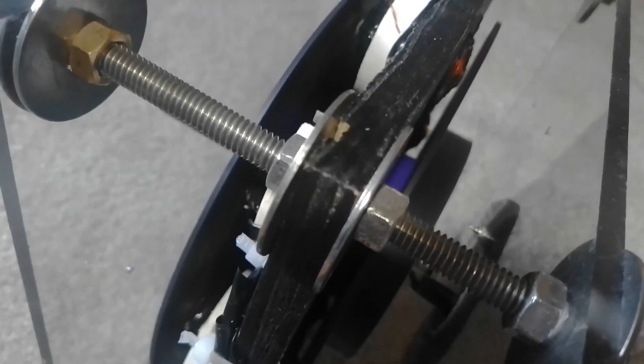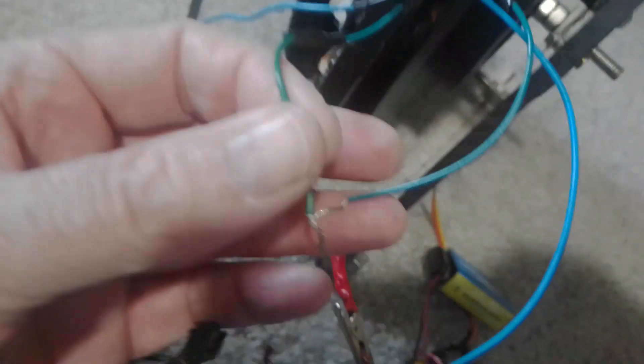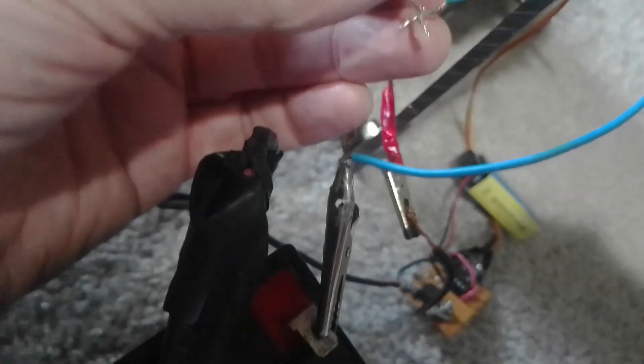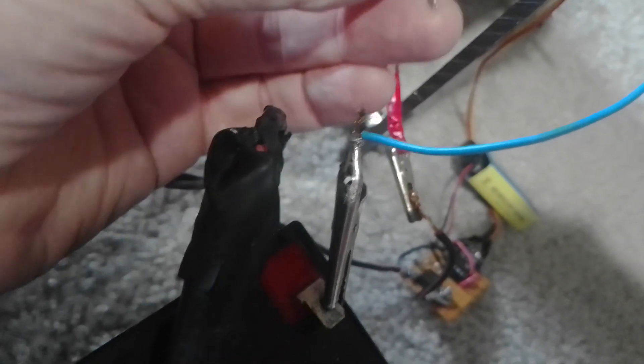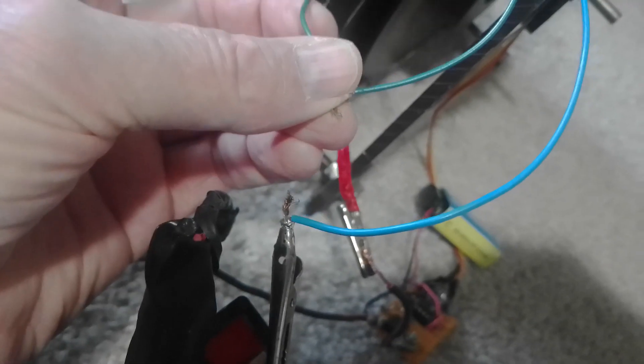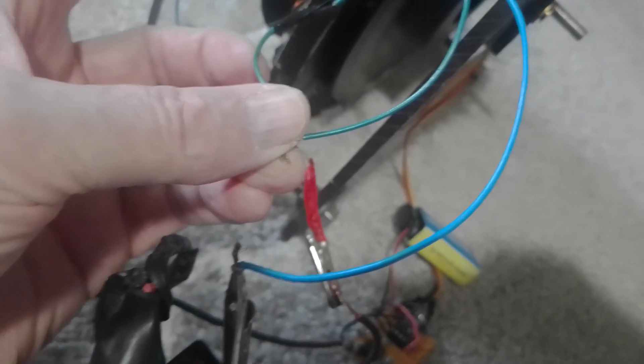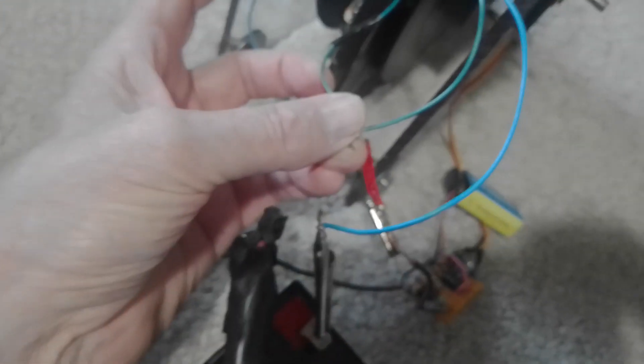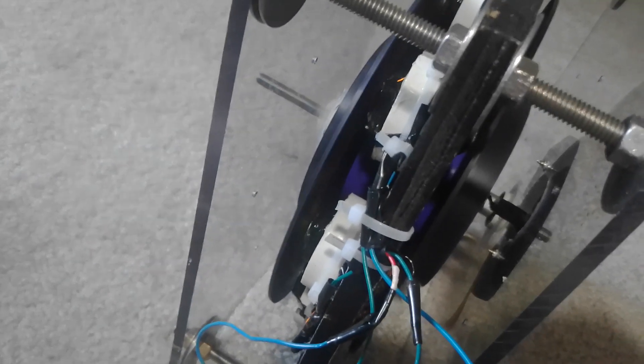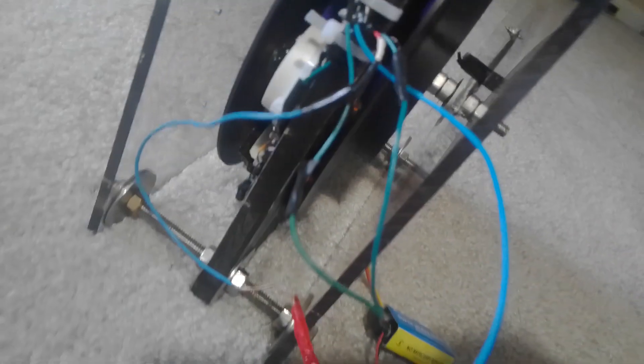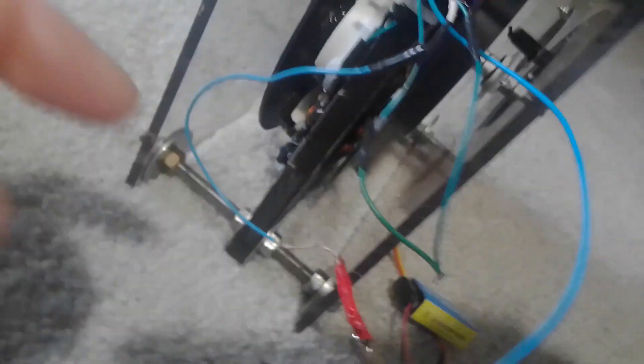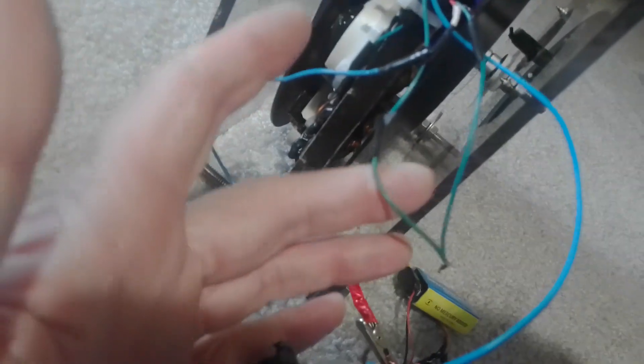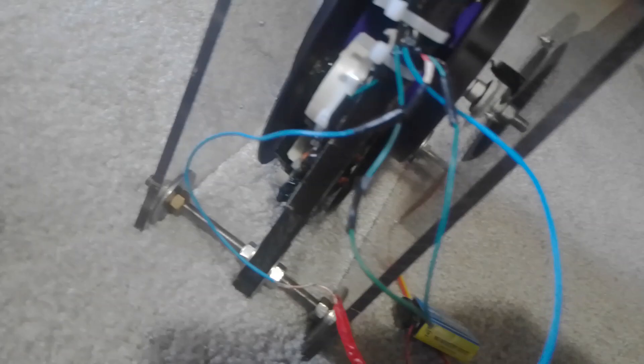I'm going to short out the generator coils. Okay, I felt some good spikes coming out of those generator coil wires. So it's shorted out right now.